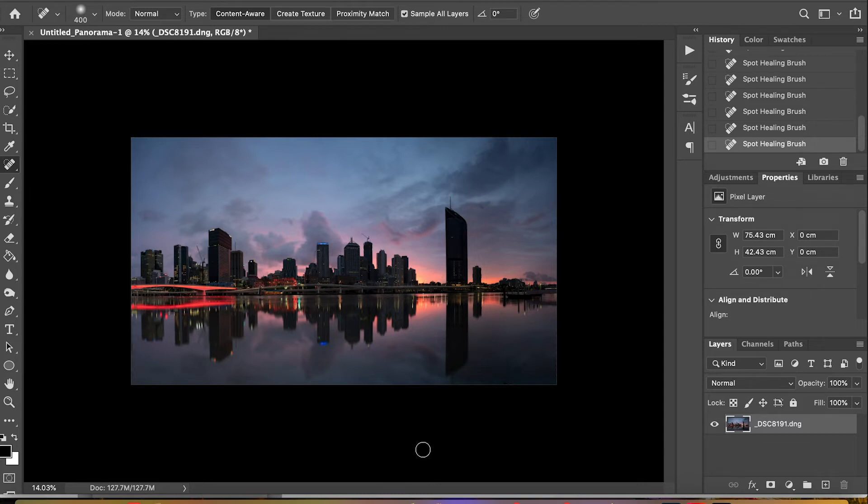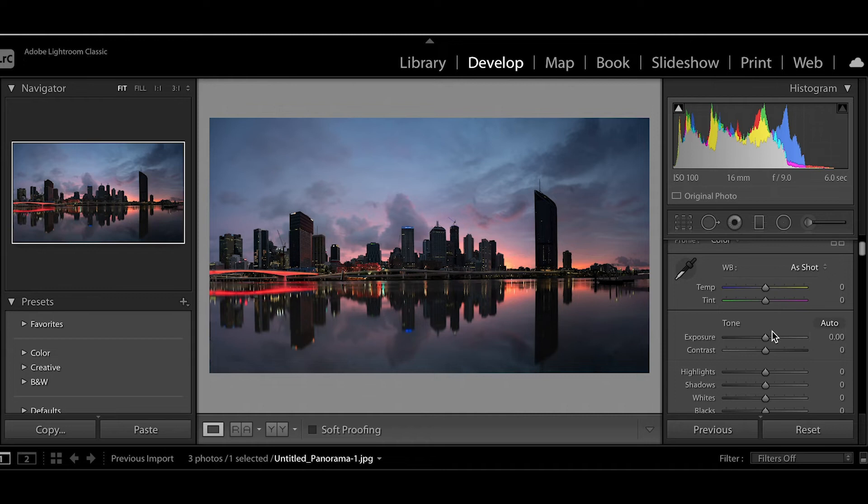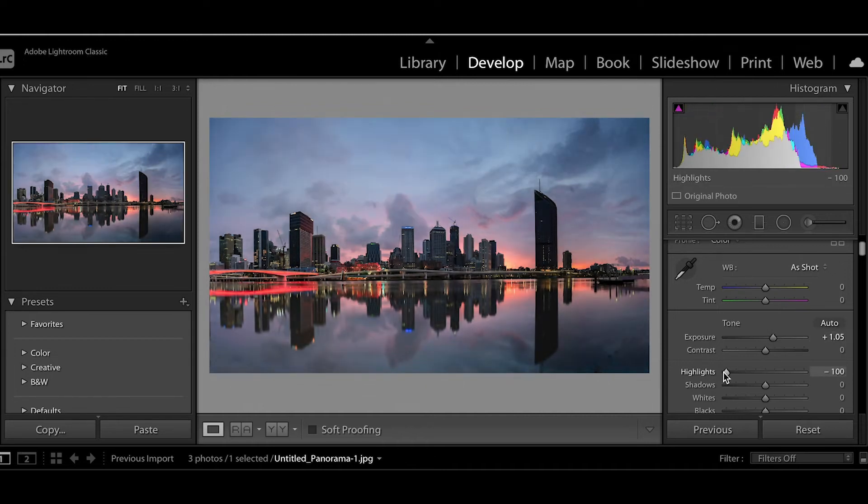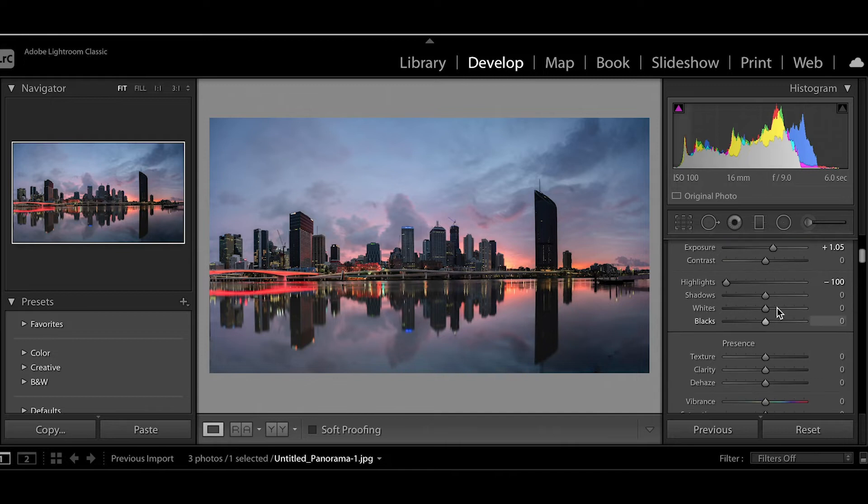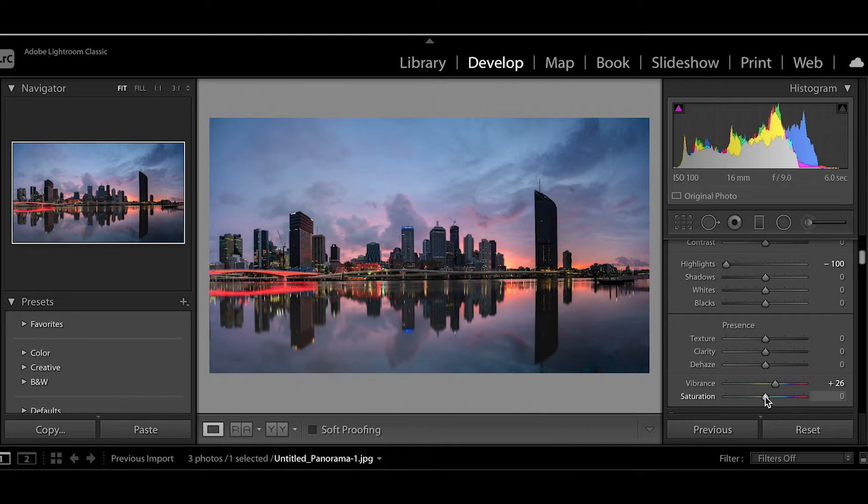Okay, now I'm going to jump over into Lightroom and do some final editing on the image. So I'm in Lightroom now. We're just going to do some simple edits to this photo. I'm just going to increase the exposure, bring down the highlights, increase the vibrance and the saturation.